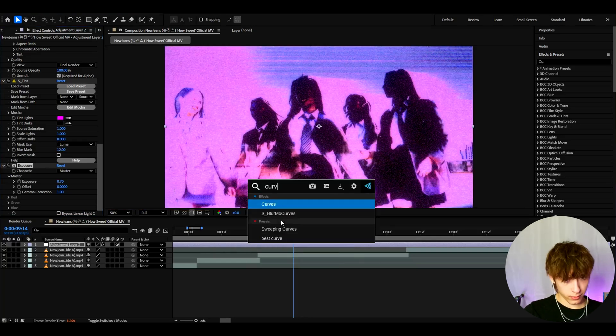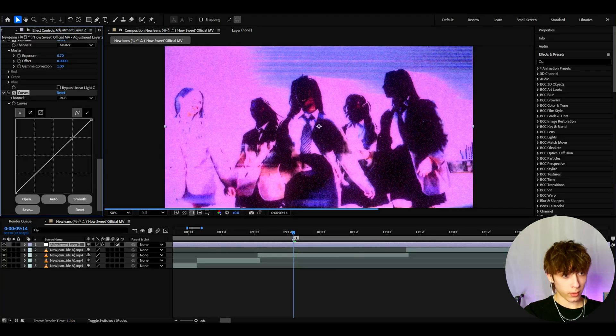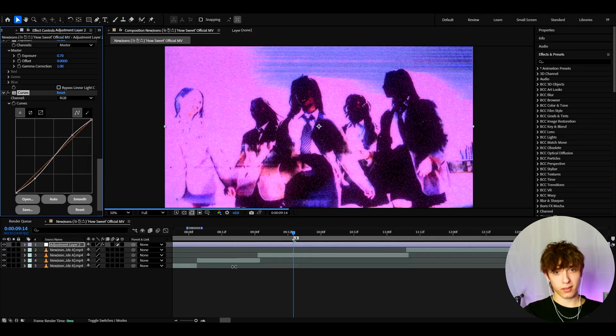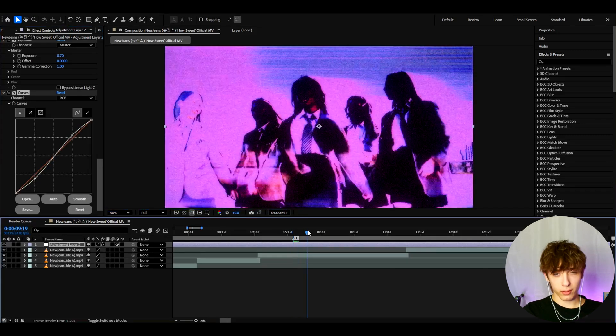Now we can add curves. And here I like to make one point here, one point here, and drag this a bit down and drag this a bit up. Something like that. Basically here we already have the look. I think that looks super cool.